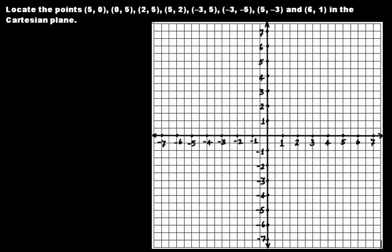Hey everyone, welcome back to another video tutorial on Cartesian planes. In our last video lecture, we discussed about Cartesian planes, Cartesian coordinates, and quadrants. In this lecture, we'll solve some problems where we'll try to plot these points in the Cartesian plane.